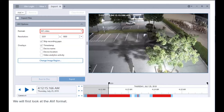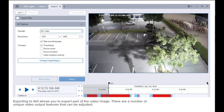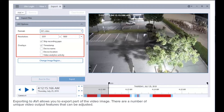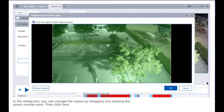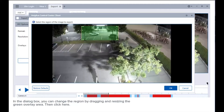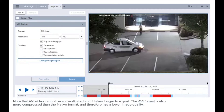We will first look at the AVI format. Exporting to AVI allows you to export part of the video image. There are a number of unique video output features that can be adjusted. To select part of the image to export, click this button. In the dialog box, you can change the region by dragging and resizing the green overlay area. Note that AVI video cannot be authenticated and it takes longer to export. The AVI format is also more compressed than the native format and therefore has a lower image quality.